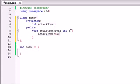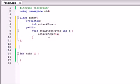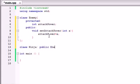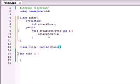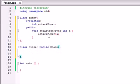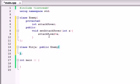We're going to pass in a value of 10, so the ninja's attack power is 10, whatever that means. Now let's go ahead and make another class - class Ninja. And this Ninja class is going to inherit from public Enemy. So all ninjas are enemies. Now let's go ahead and add some things that are specific to only ninjas.